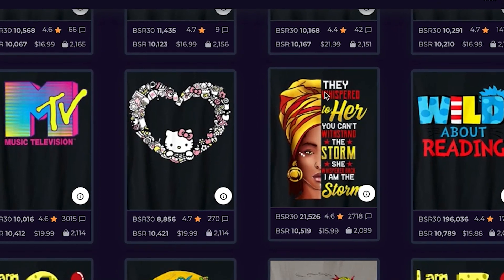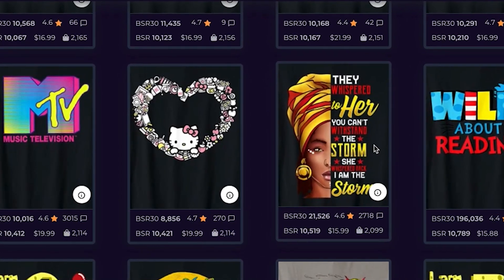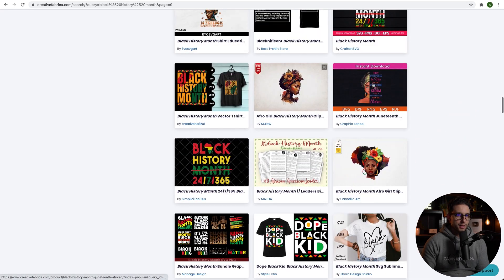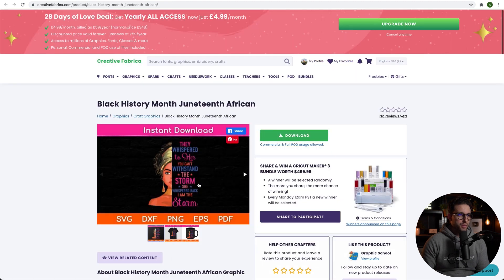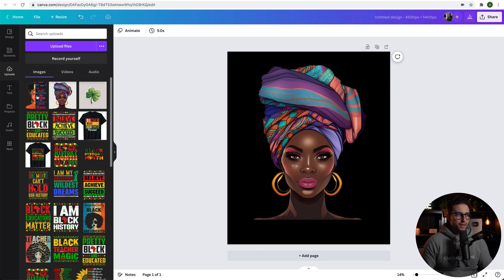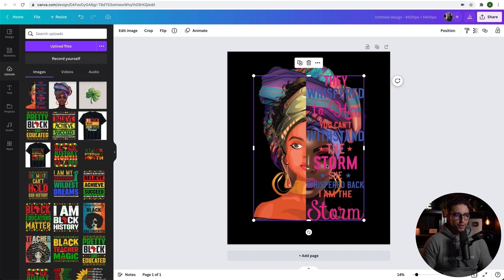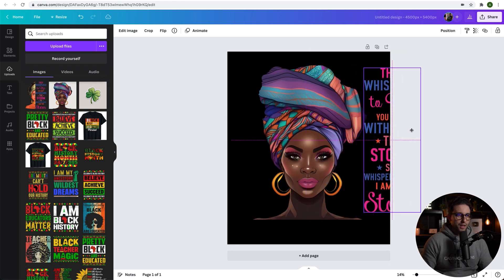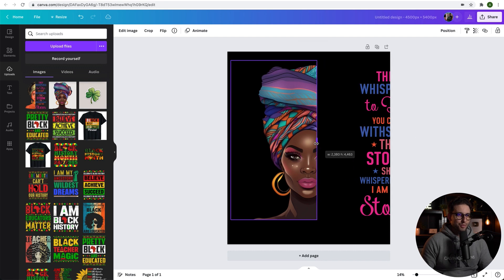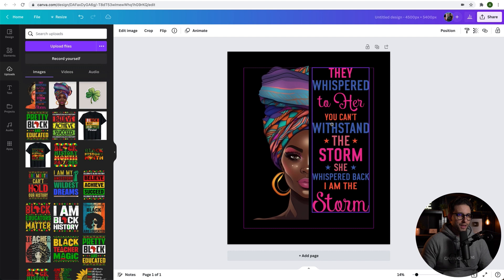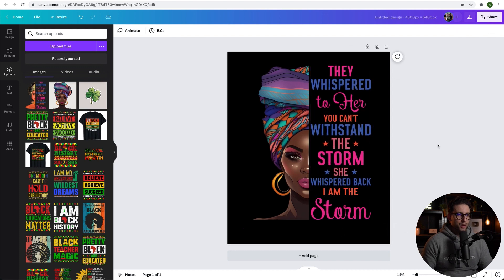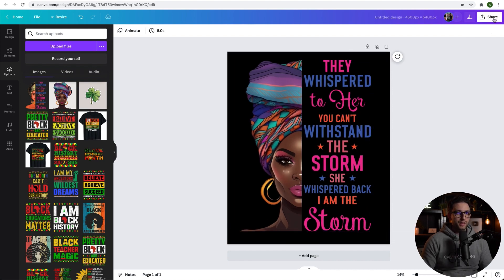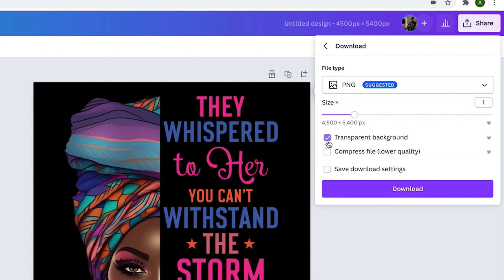I'm going to search for words that already exist in Creative Fabrica — I entered "Black History Month" and found it. Open it up, click download, then import this design into Canva. We only take the words portion — click on it, drag it in. Now we combine it with the AI-generated image: drop it in, bring it over, align it nicely, make it bigger. When you're happy with the design, click share, click download, enable transparent background, and click download. And there's our design.